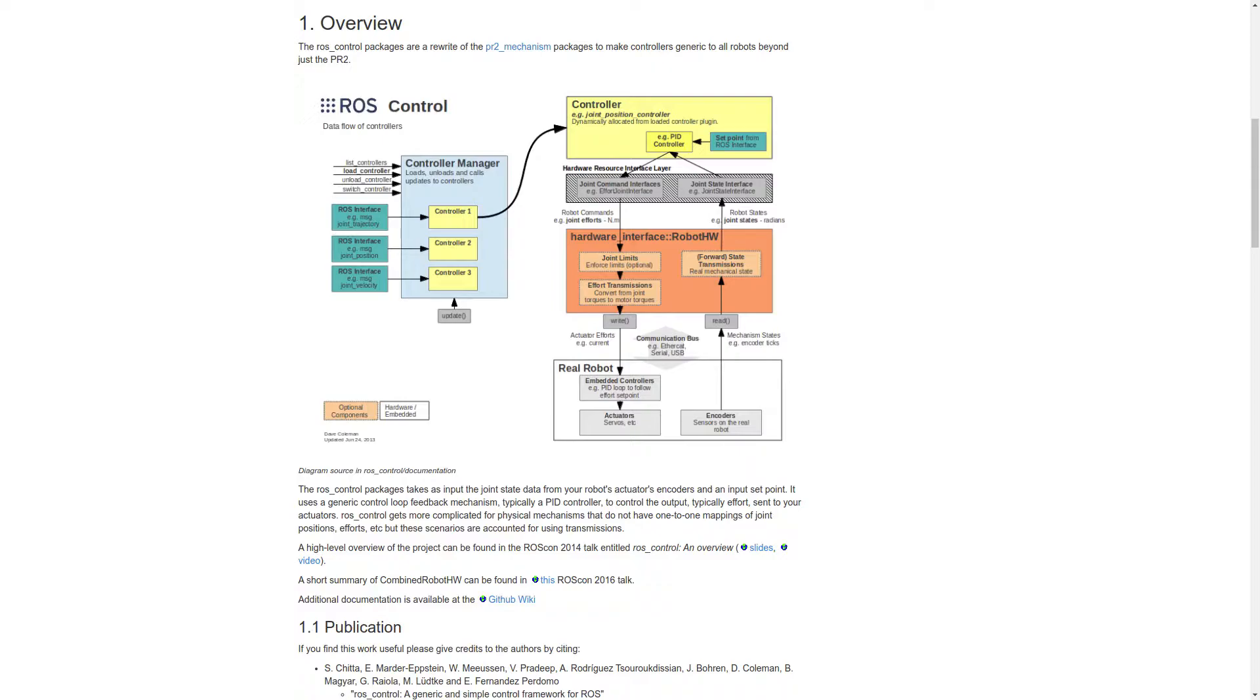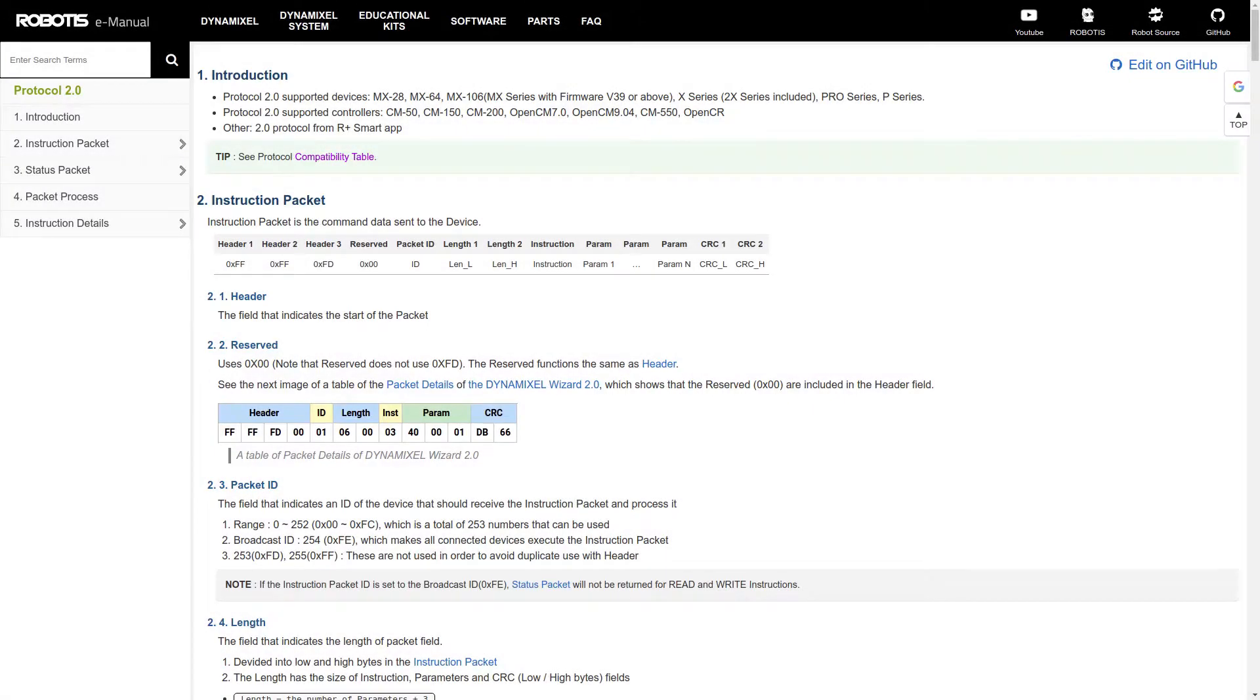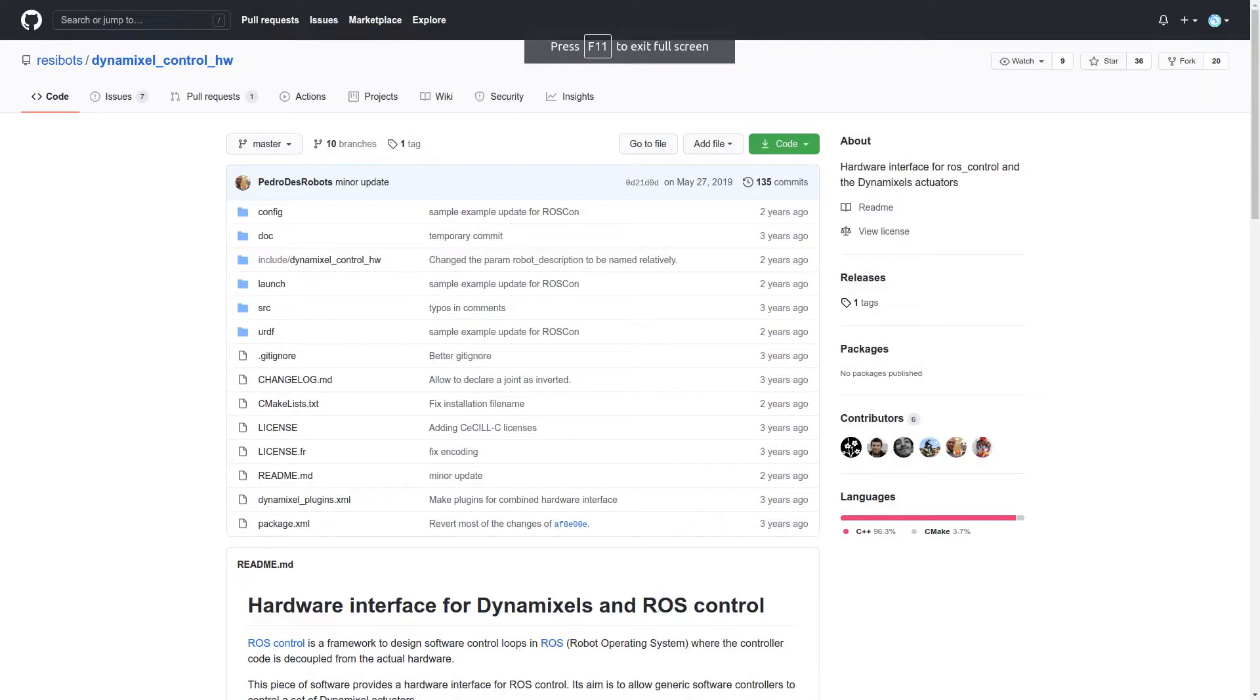The native comms protocol for the Mercury servos used in the 5th axis is the Dynamixel 2.0 protocol. Happily, there's a hardware package called DynamixelControlHW written by a team here in France that does everything we need.